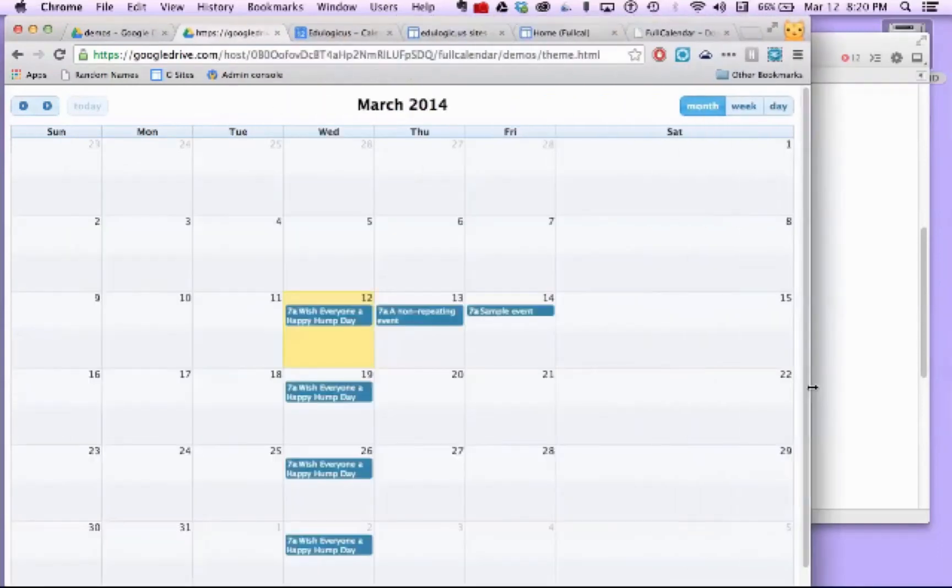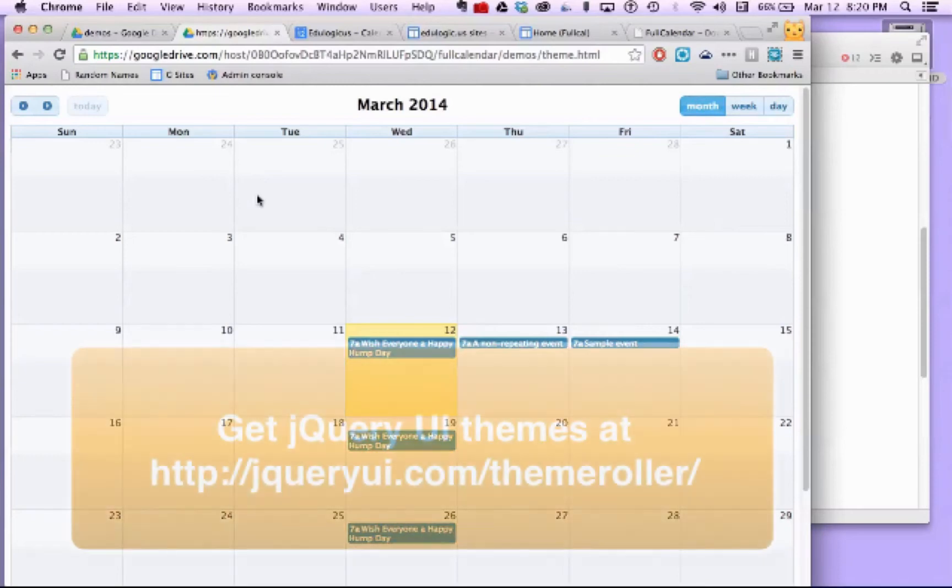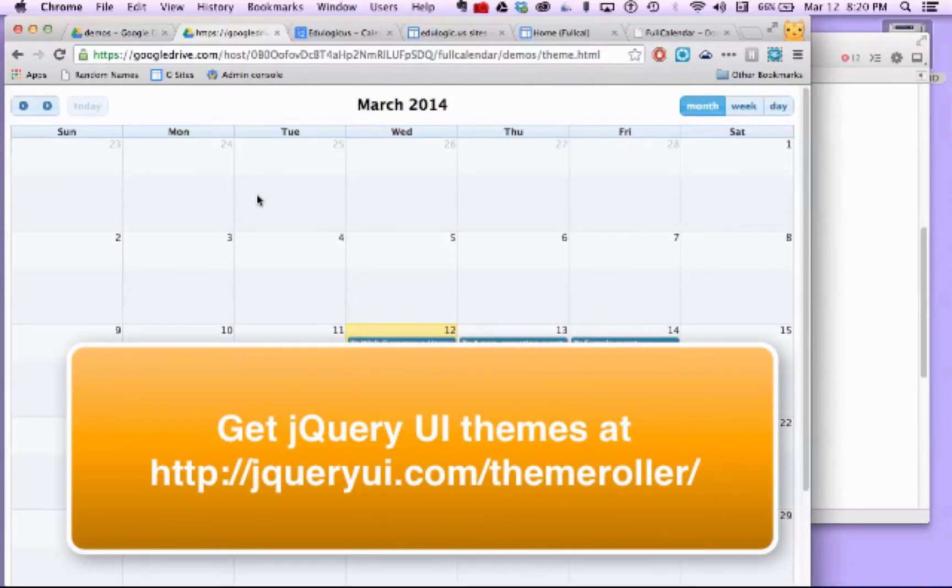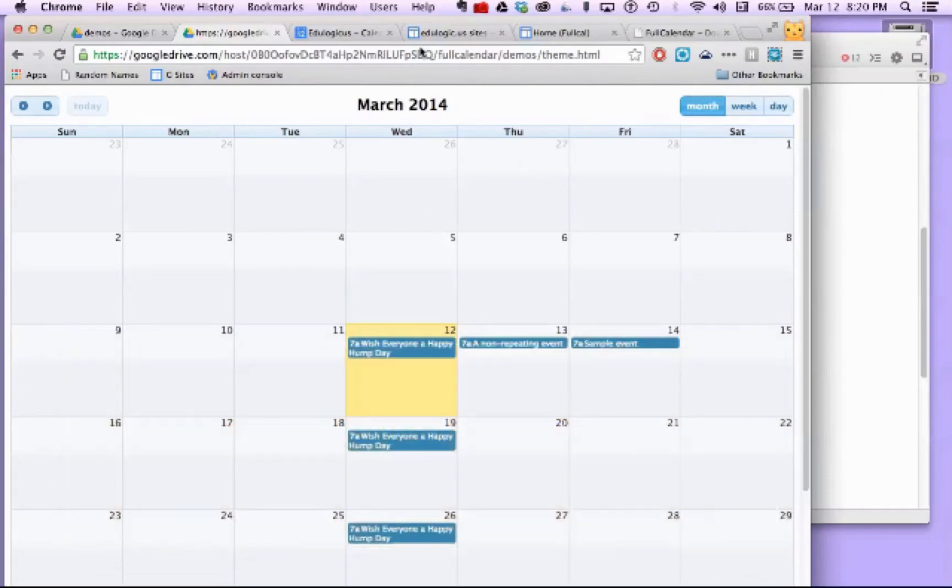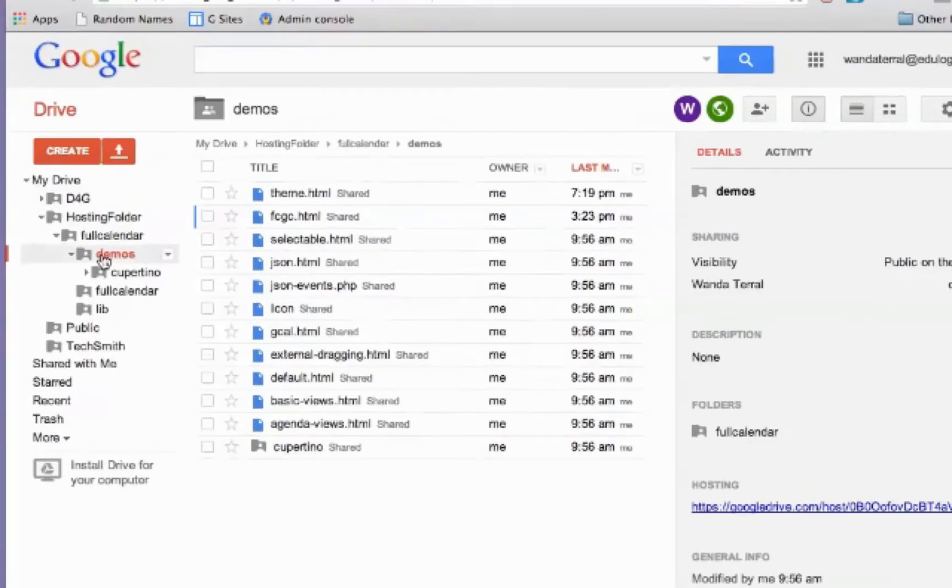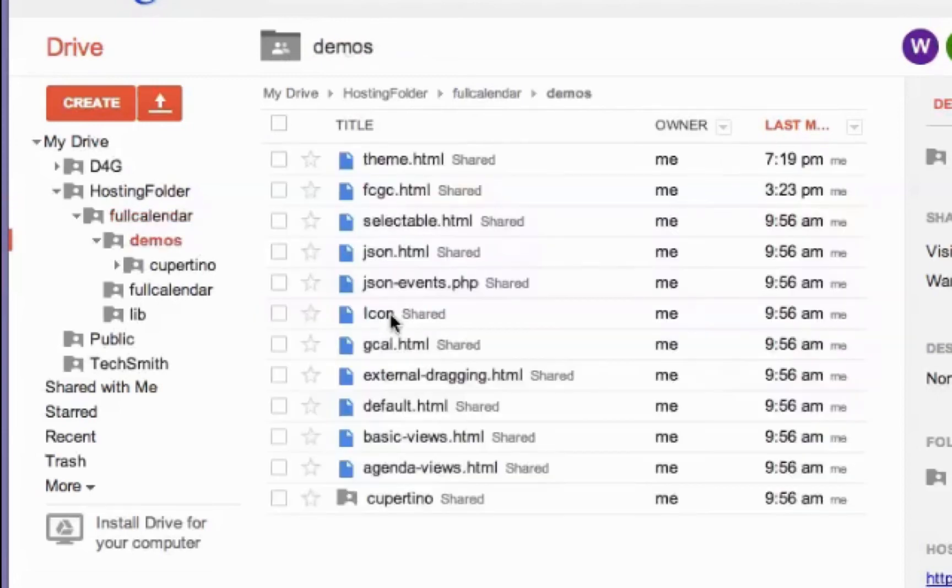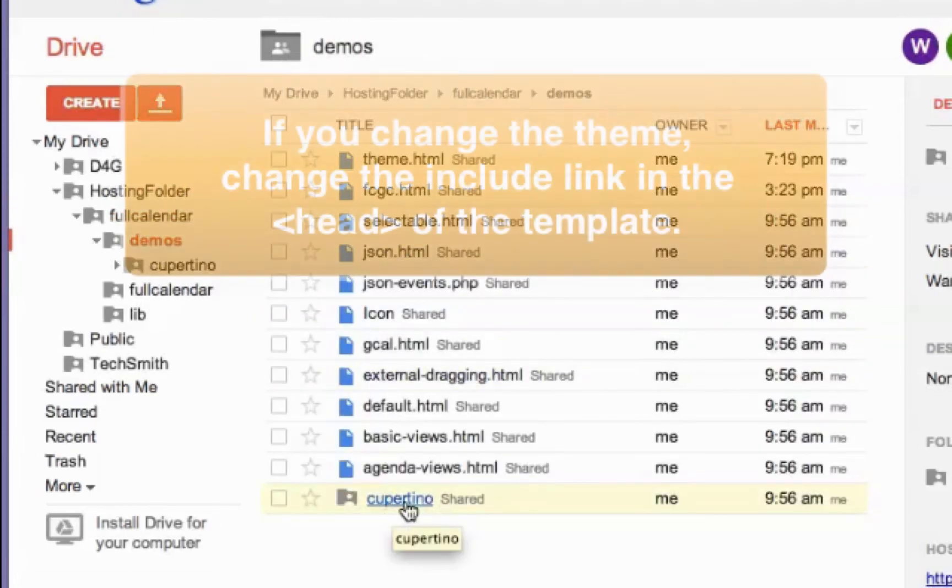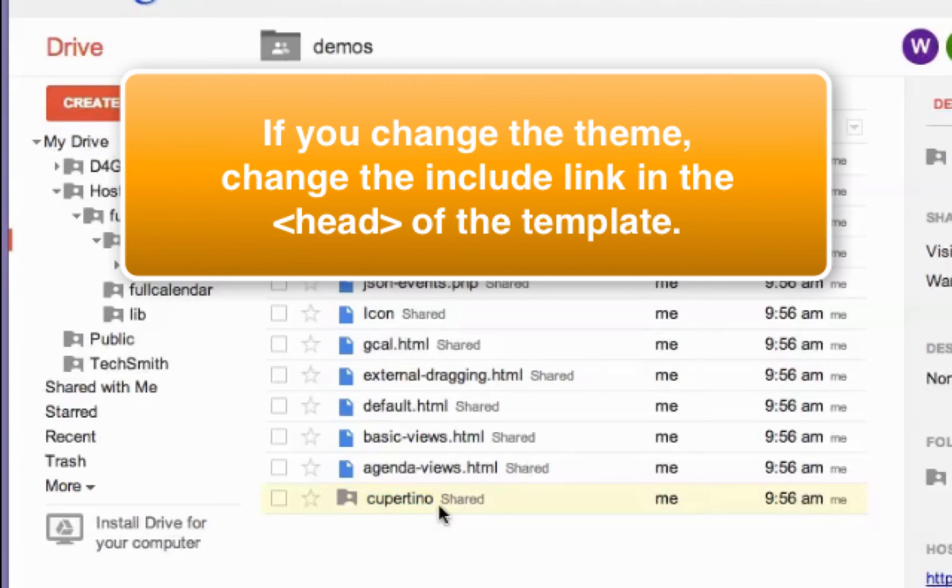Now, you can change the theme of this. The version I needed happened to need to be blue and the template was a blue theme. But you can go to ThemeRoller and customize your own theme and then bring it into your FullCalendar folder. If you go into demos, Cupertino is the demo that's set up by default. You can just drop your own theme that you download from ThemeRoller in there and then you would have access to that.